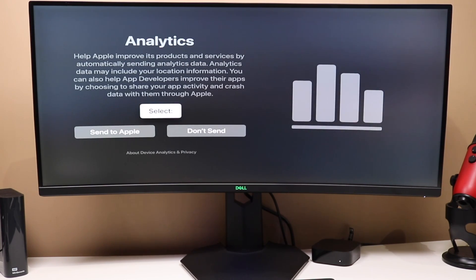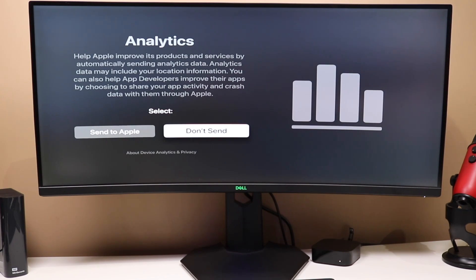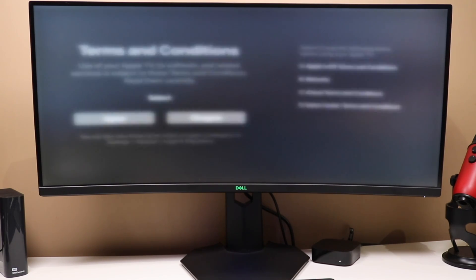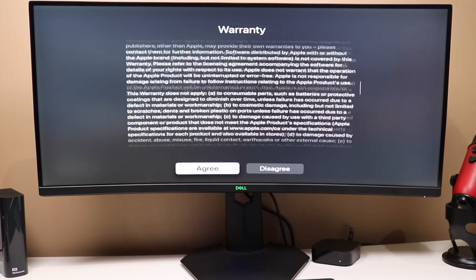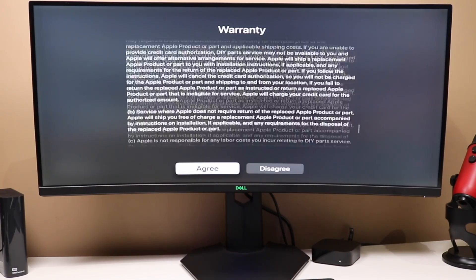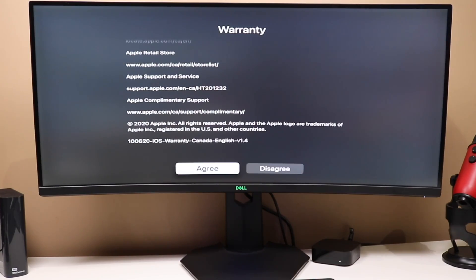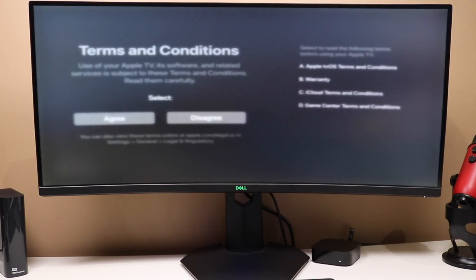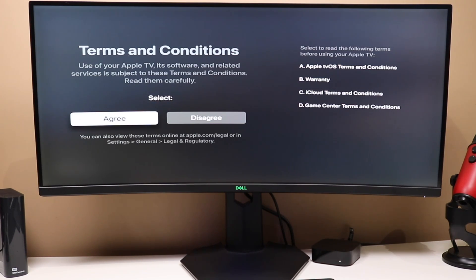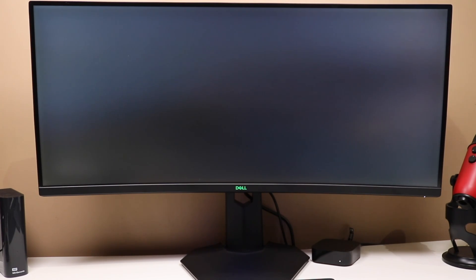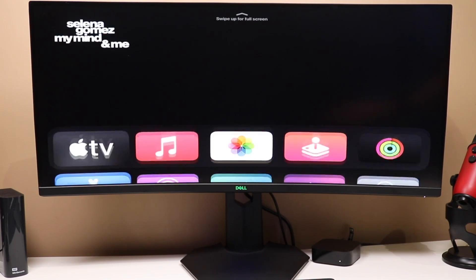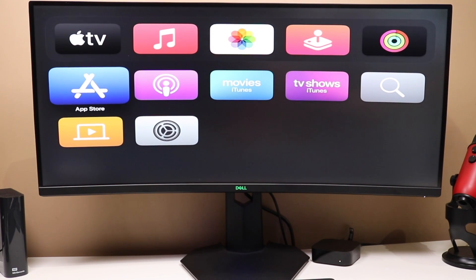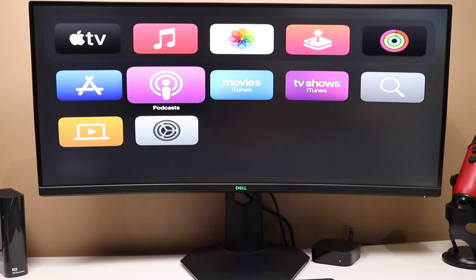And then the analytics here, you can choose to have them sent to Apple or don't send. I always choose not to send this information. It's up to you. And then you have a warranty guide here that you can read through. And when you're done, tap Agree. And then select Agree to the Terms and Service. And that is it. You are now able to access your Apple TV and all the apps within it.